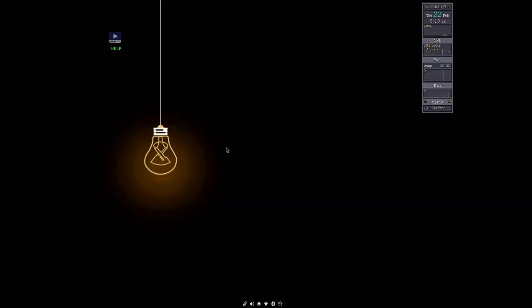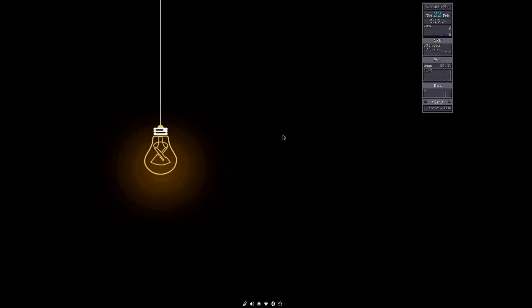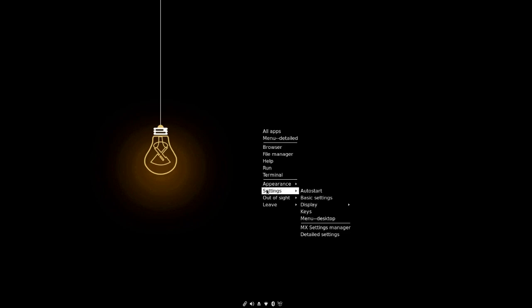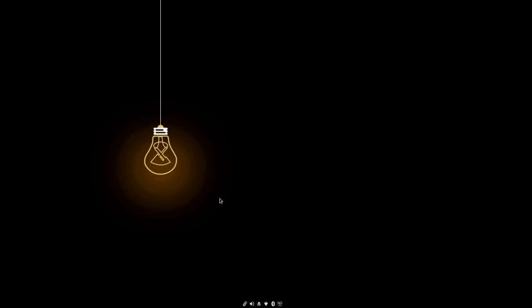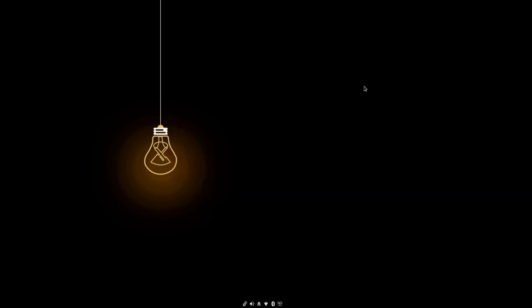We're over on the Openbox side and we wanted to look at some of the things here. I'm going to get rid of the help icon here again. Out of sight desktop icons. Both of those can be canceled out in the settings auto start file. You would just have to put a comment in front of the line that drives them.